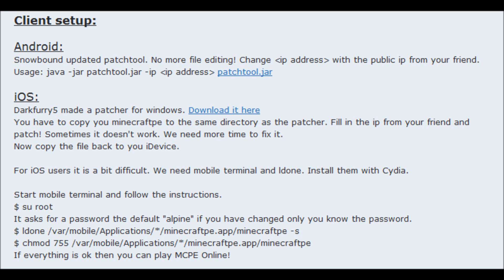This is how you join a server. For Android, you download this patch tool — go to this forum and you'll download it. Then in Pocket Tool, you change your IP address. For iOS, it's a bit different. There's a patch for Windows — you have to copy Minecraft PE to the same directory as the patch, fill in the IP from your friend, and patch. Sometimes it doesn't work and needs more time to fix. Then copy the file back to your iDevice.